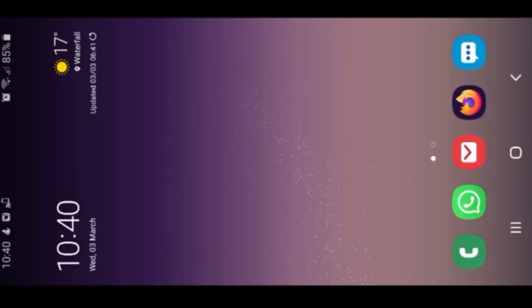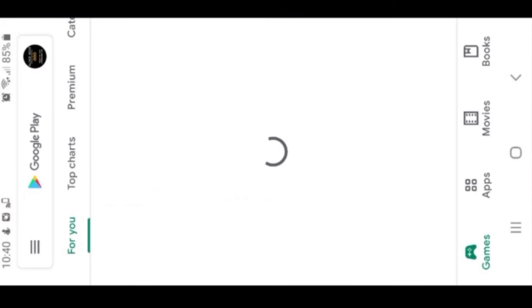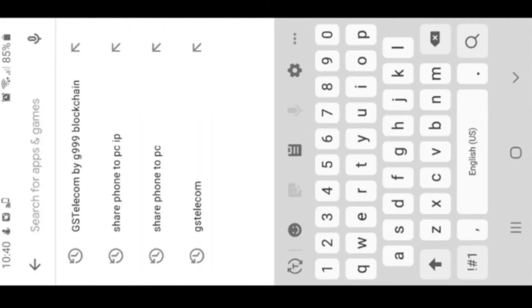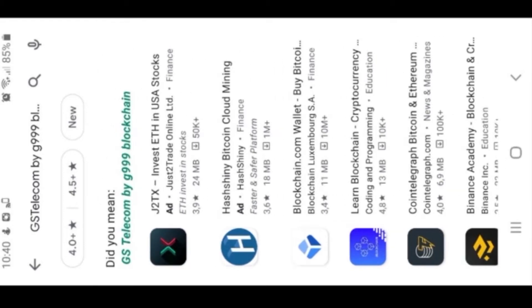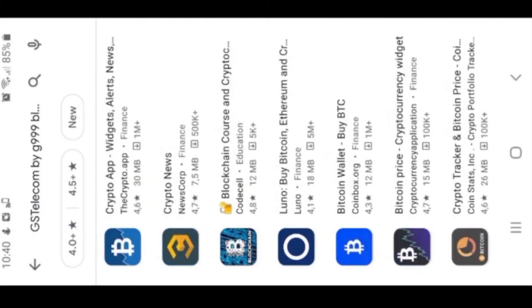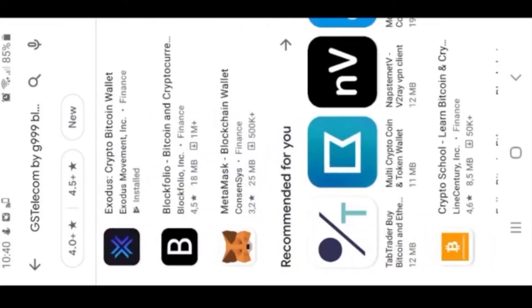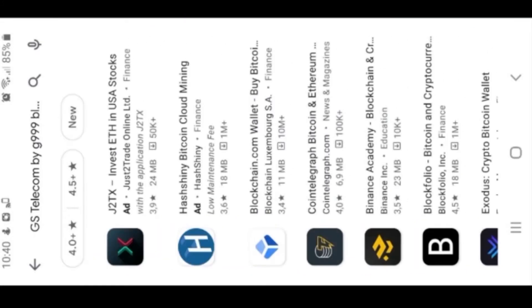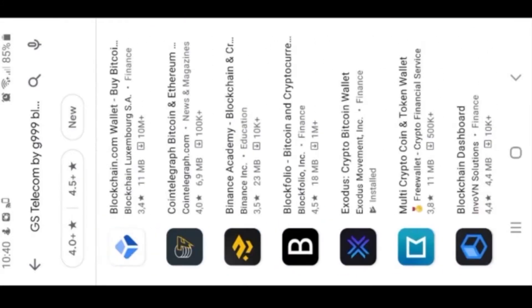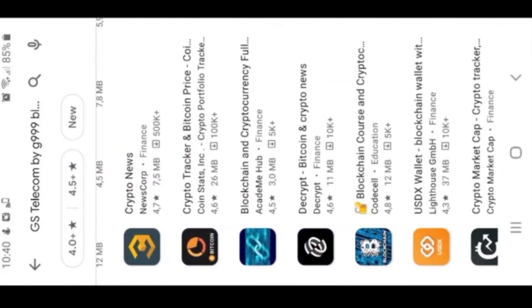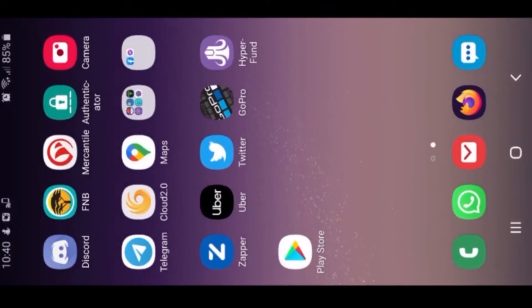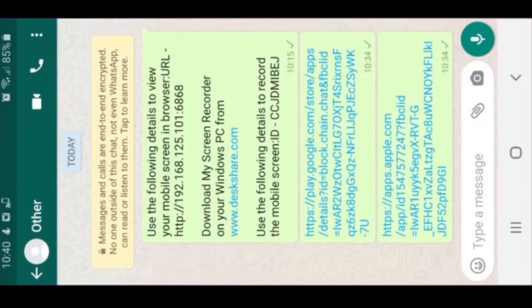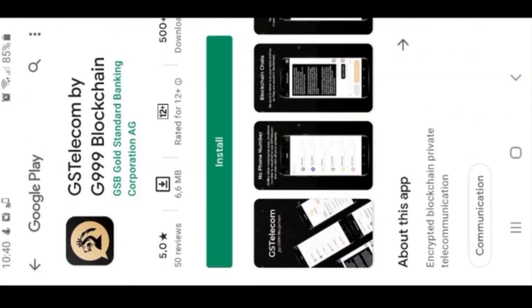Good day, today we're going to cover installing the GSTelecom app on your Android device. First, you'll go to your Play Store and type in GSTelecom by G999. Now I've searched for this a few times but don't seem to be able to find it on the Android device. However, you will find the link attached, and if you go into the link it does come up and you click install.